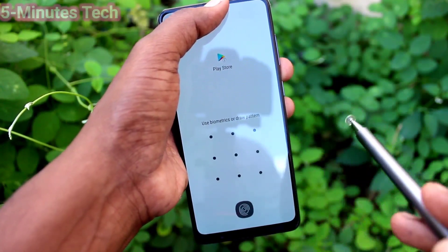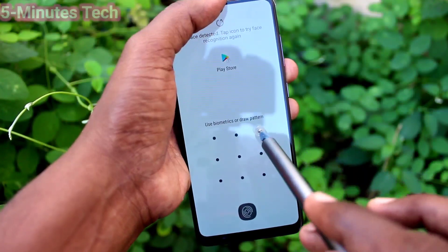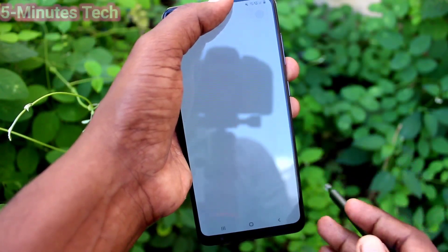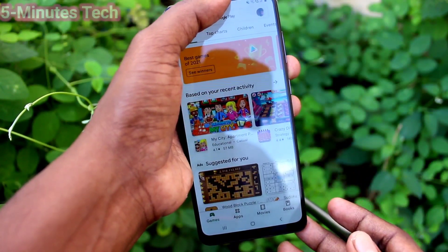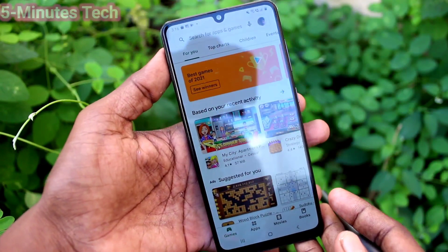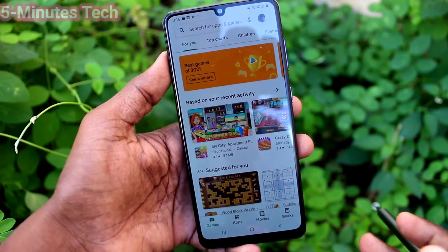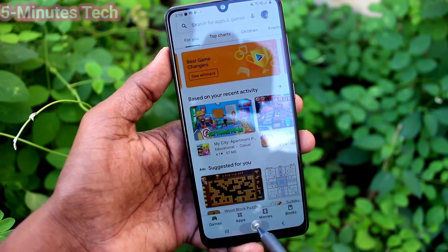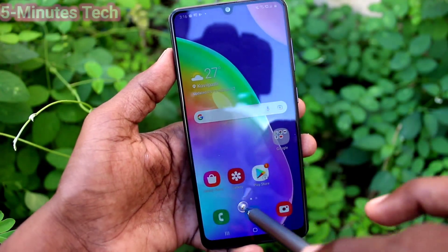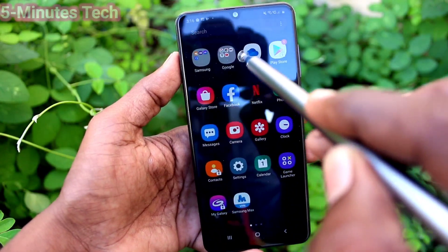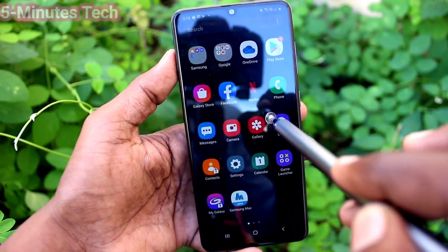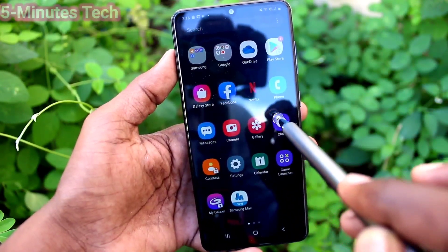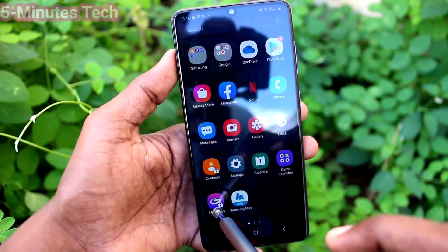Now I hide my front camera and open a locked app — Google Play Store — and now I need to put in the pattern. That is the separate pattern, and yes, that worked. Now I check for fingerprint unlock.